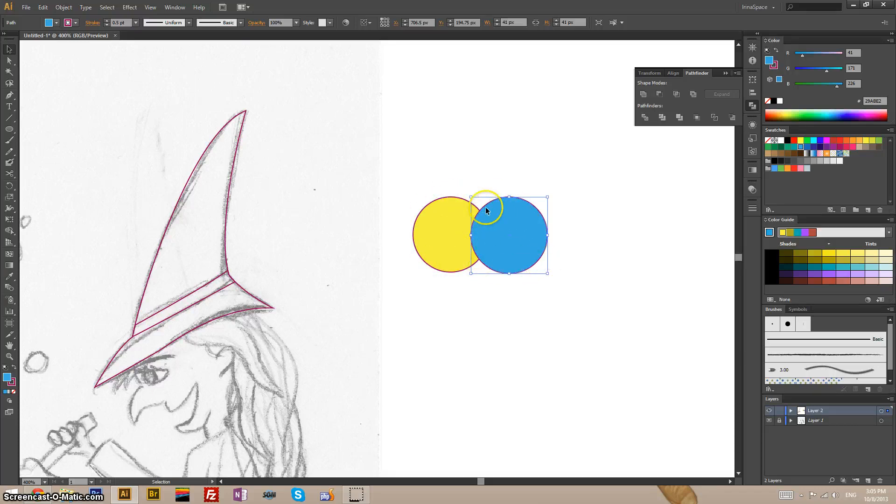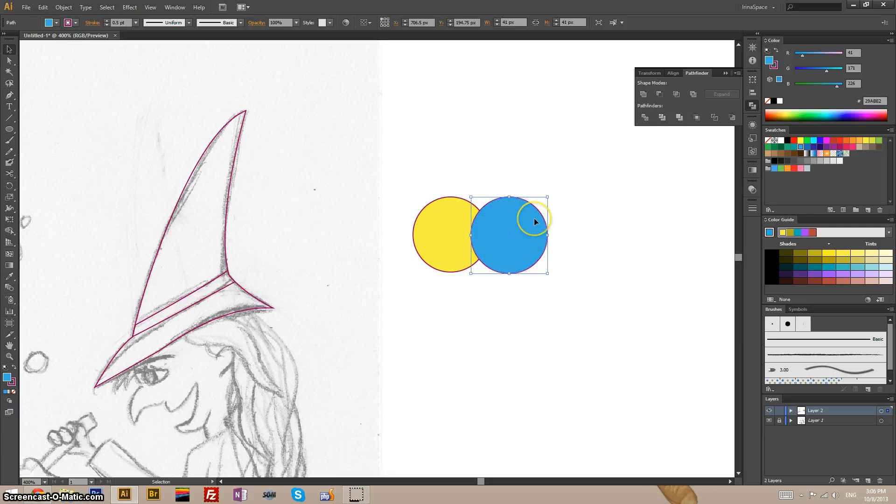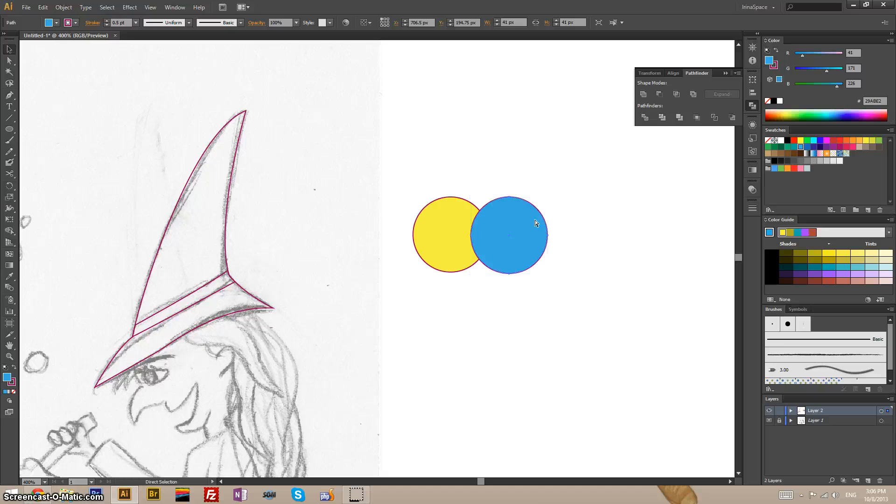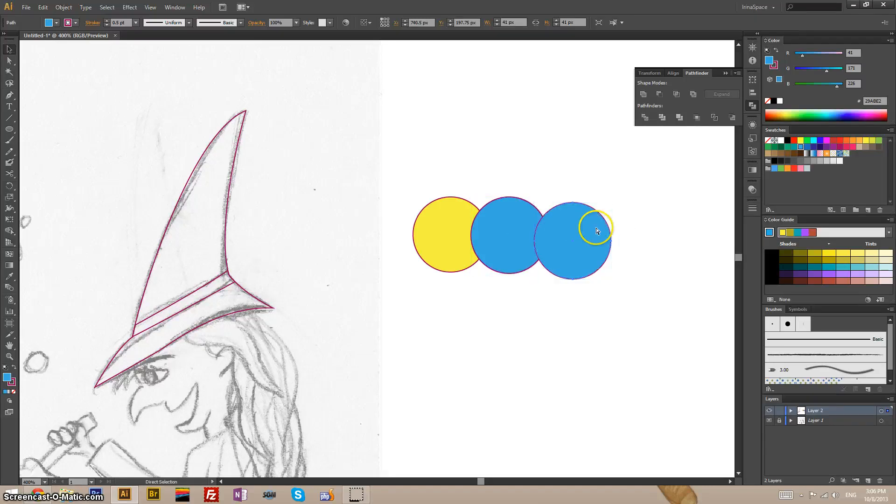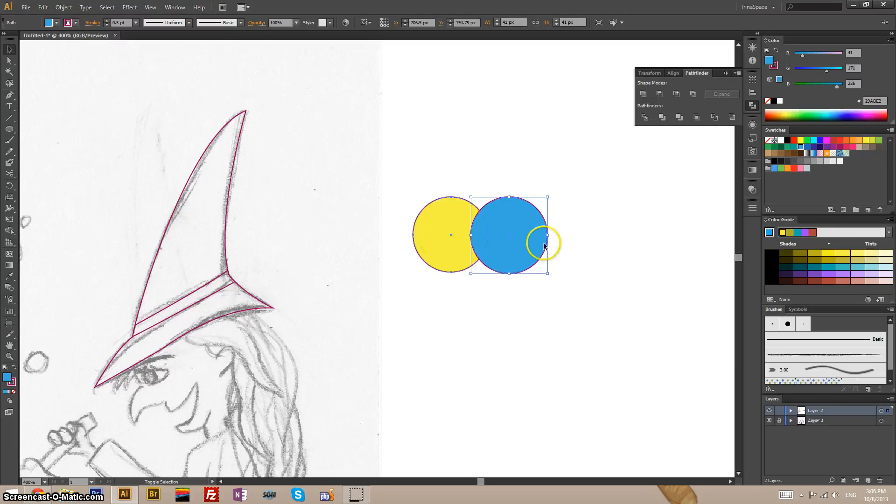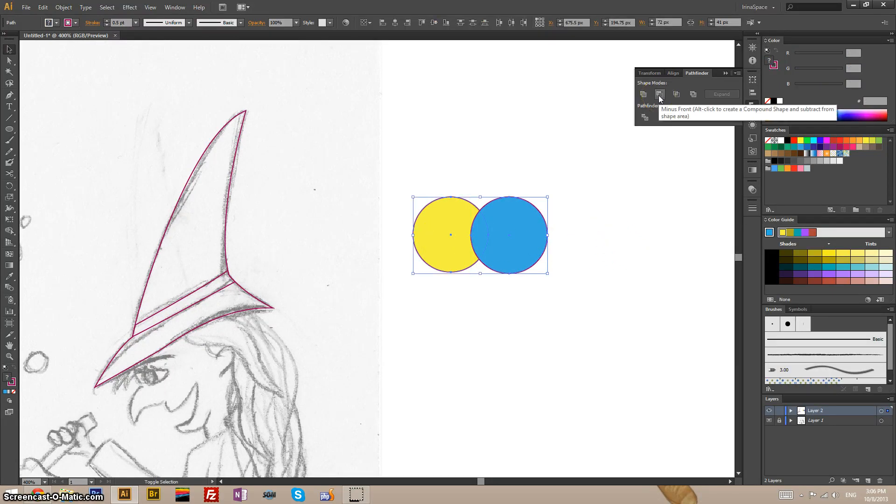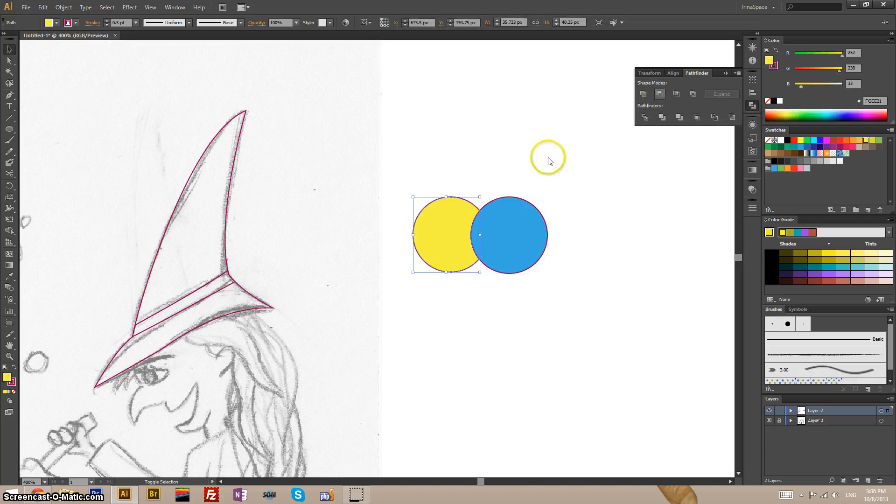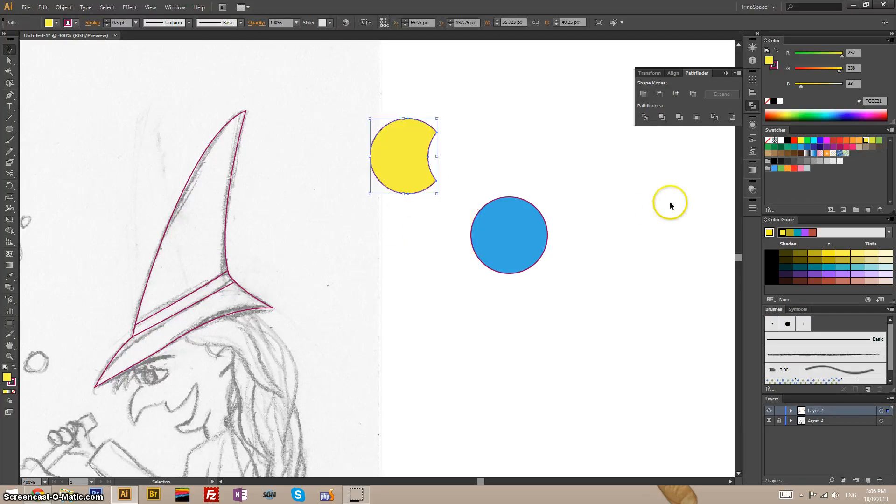But the blue circle will be gone. If I'm going to use it later on for anything else then I should first make a copy of it. So control C, control shift V. Select the yellow and the blue in the front and click the minus front button. Now I get this shape.